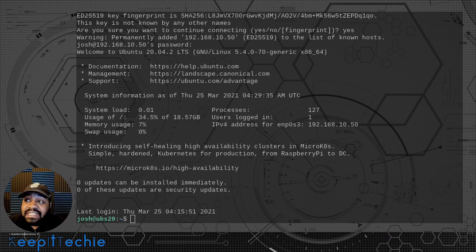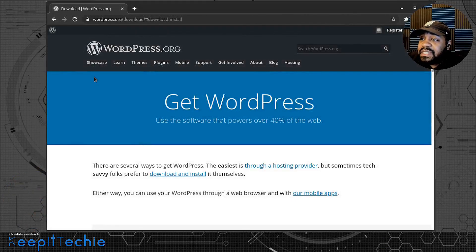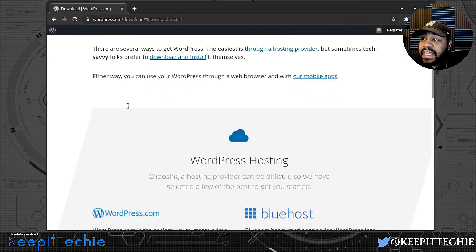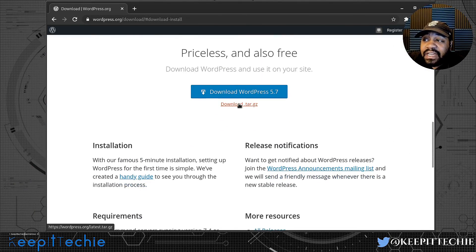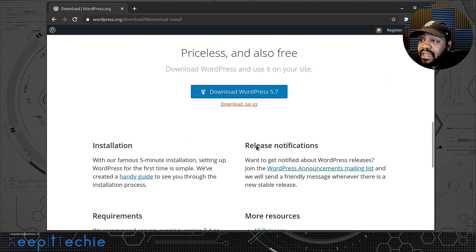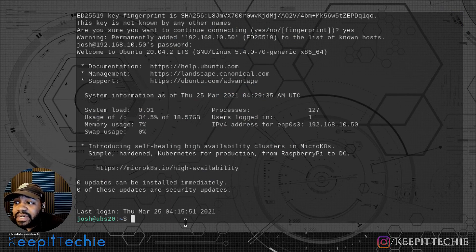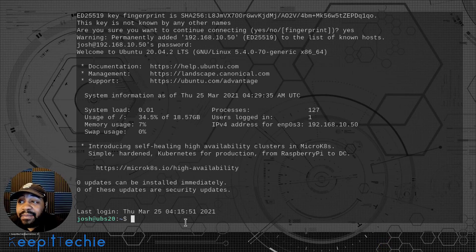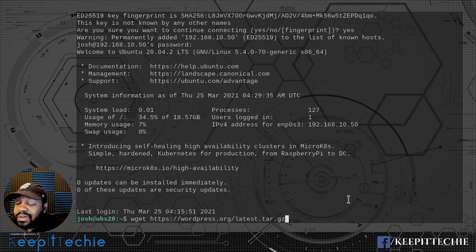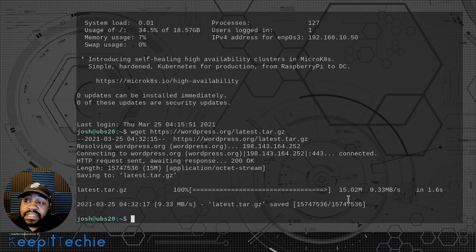The first thing we need to do is download WordPress. Let me switch over to the website screen — this is WordPress.org and I already went to the download page. All we have to do is right-click on the download tar.gz and copy the link address. Since I'm SSH'd into the server, I can switch back to the terminal and download it to my home directory. Just type wget and then paste the link, and that'll download the tar.gz file — the latest version of WordPress.